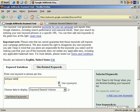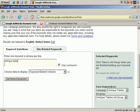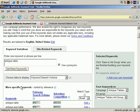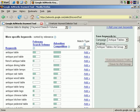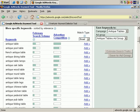Are we going to use synonyms? Let's say yes. Then click on Get More Keywords, and Google does a search and, as you can see, it brings back a lot of results.